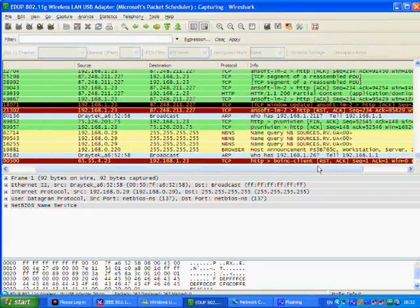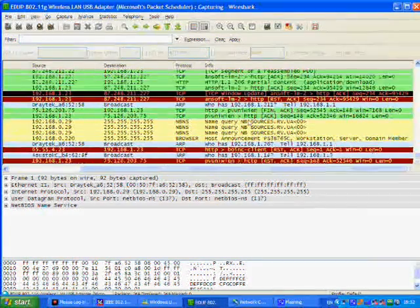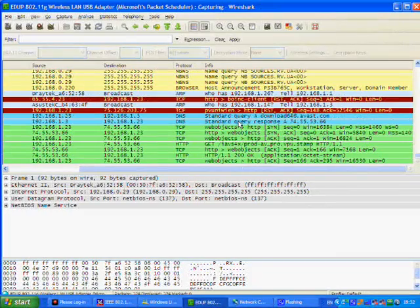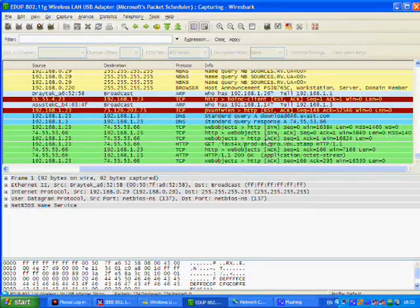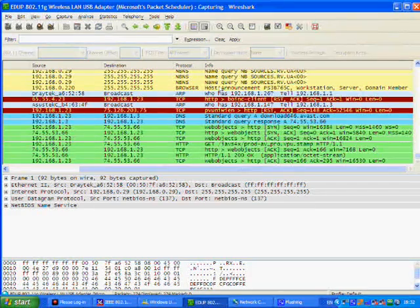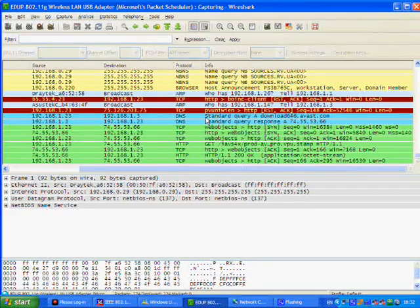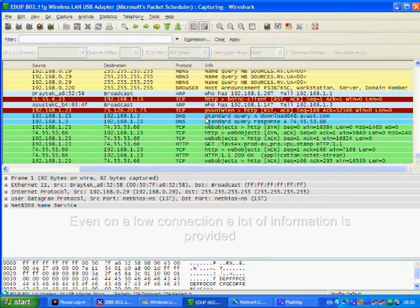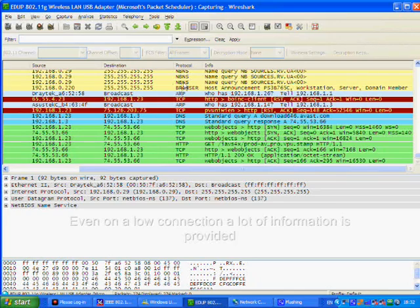You can actually see the Netgear router, the actual server information, you can see a whole bunch of information here. Taking into consideration that we have literally just driven down the street to gain access to this information.